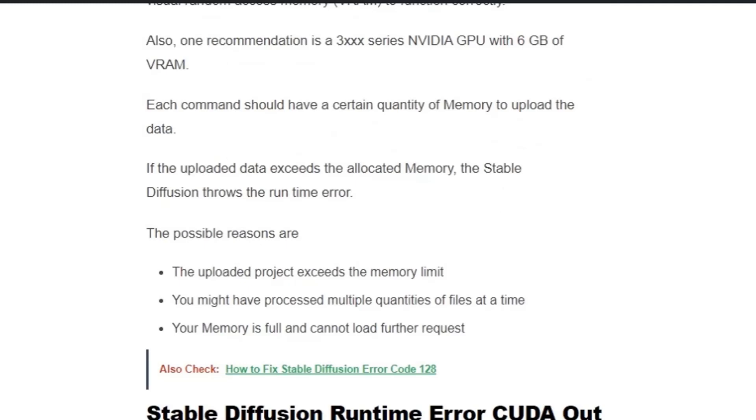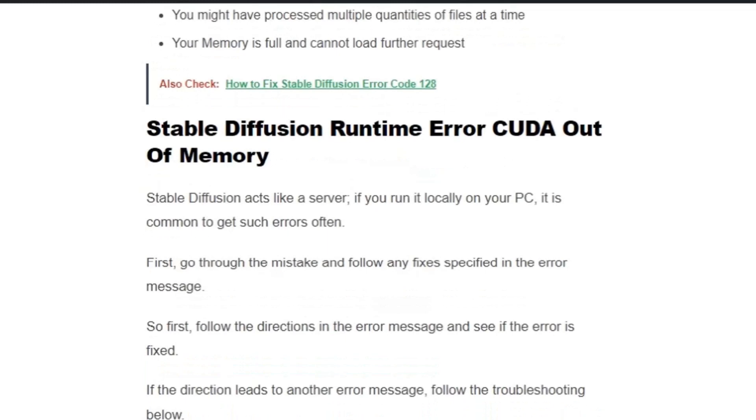Let's get into the solution. Stable Diffusion acts like a server. If you run it locally on your PC, it's common to get such errors often. First, go through the mistake and follow any fixes specified in the error message.